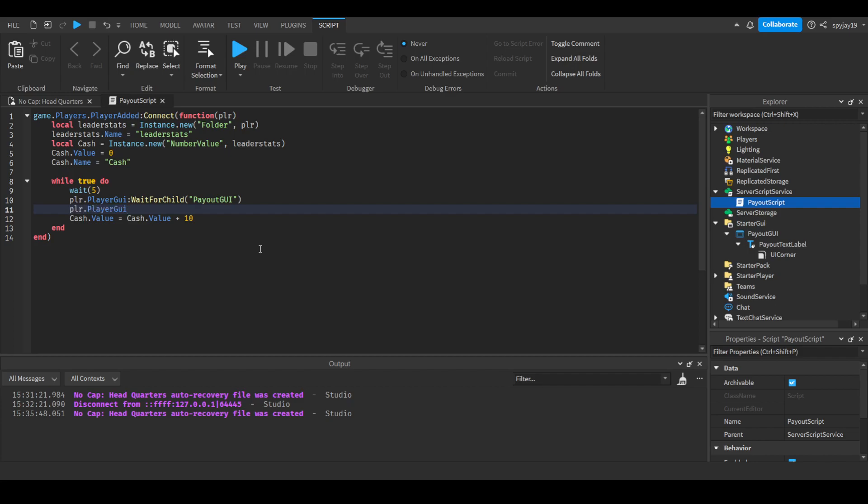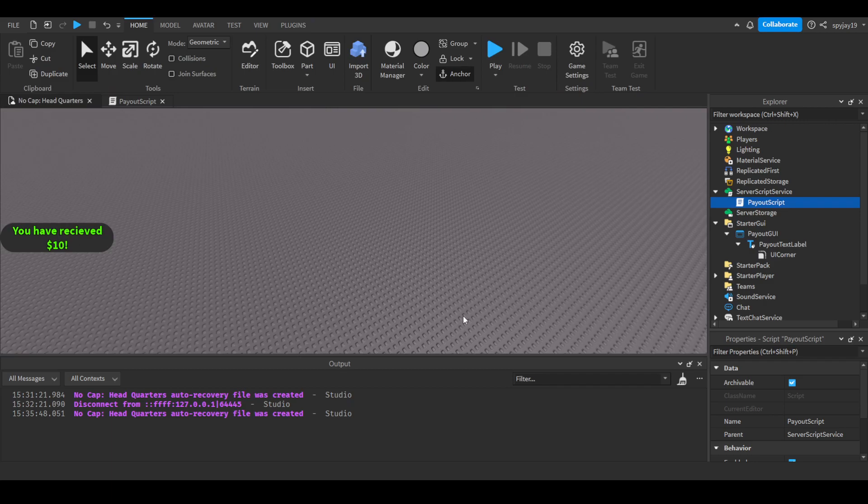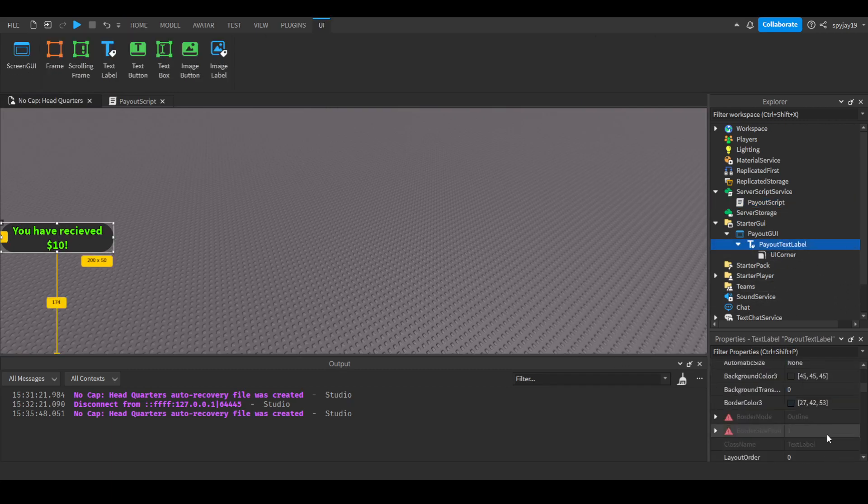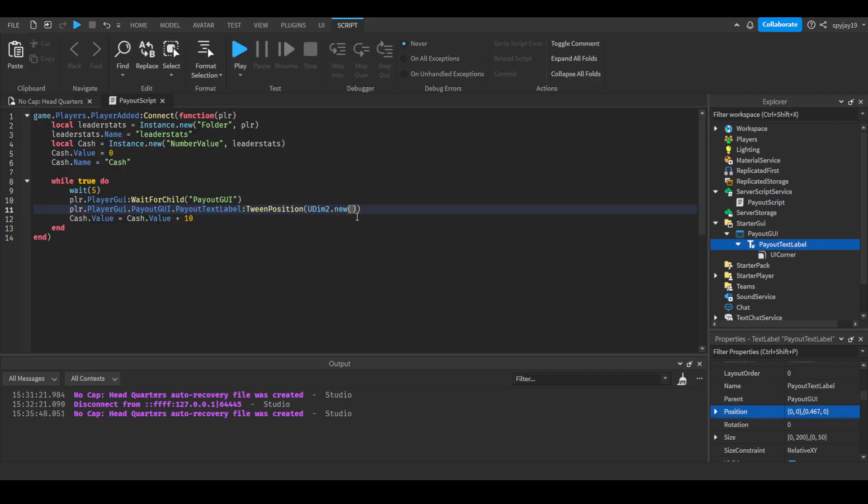After wait for child, we're going to do player.players GUI.payout GUI.payout text label, then we're going to tween position UDM2.new. We want it to go here - you guys can have a different position, but this is where I want it to go. I will copy this and paste this here.